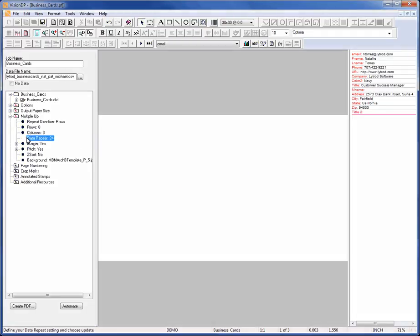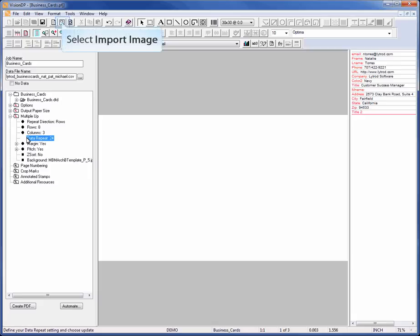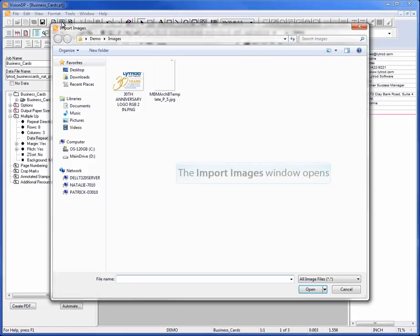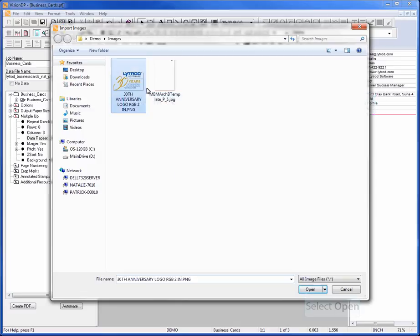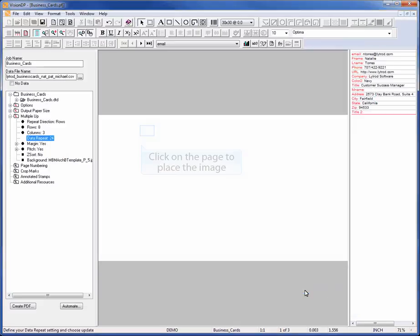Next I'm going to add the static and variable elements to this business card design. To add an image or logo, click on the Import Image button. The Import Images window will appear. Select the desired image file and click Open. Click on the page where you'd like the image to be placed.